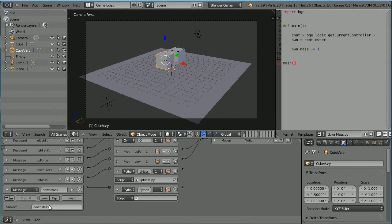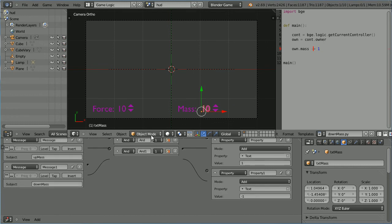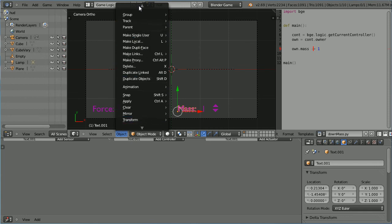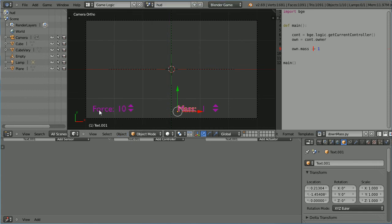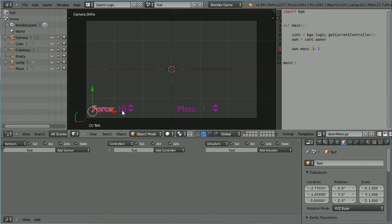I've jumped ahead and added another message sensor, another python controller, and created another text block. I've copied and pasted the up mass script in. Now all I have to do is change the plus equals to a minus equals and connect the script to the python controller. Change the scene to the head up display scene. I forgot to set the initial value of the mass. Go into edit mode, change that to 1, and back into object mode. For the material linked to the static text to render properly in the game engine, I found I had to convert it to mesh. Select the static text, in the object menu convert to mesh. Obviously we can't do that for the dynamic text.